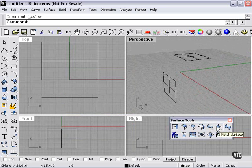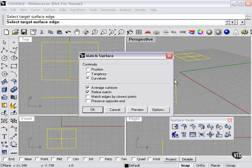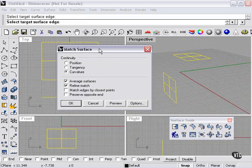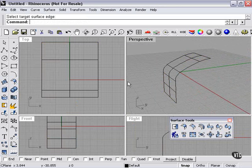I'll press the Match tool, select the first surface, then select the second. A lot of options come up. Preserve Opposite End means that the opposite ends of these surfaces will be unaffected. There's also Match Edges by Closest Points. For right now, let's check Preserve Opposite End. You can choose Curvature, Tangency, or Position — let's try Curvature and press OK.